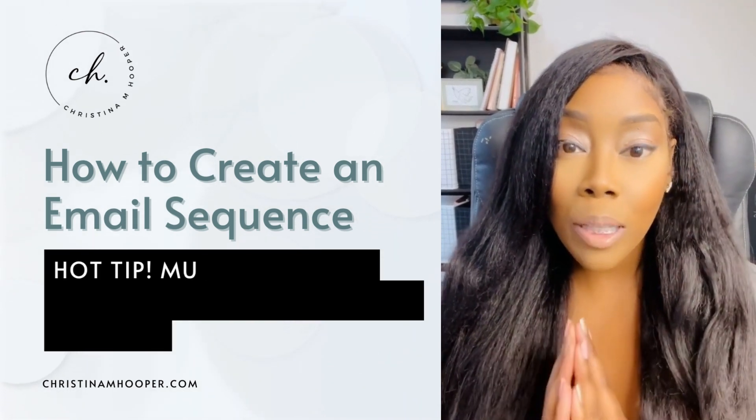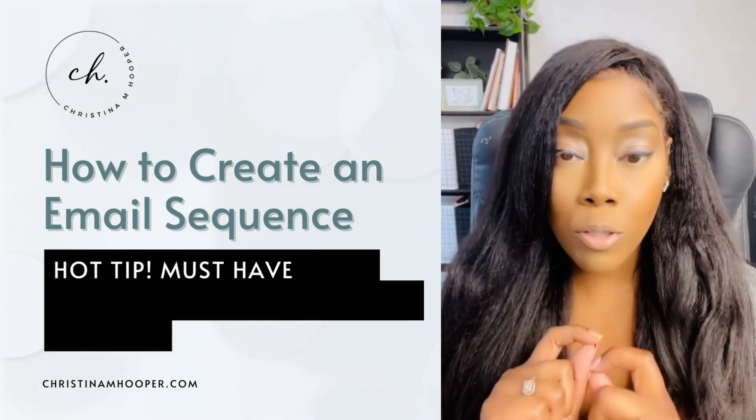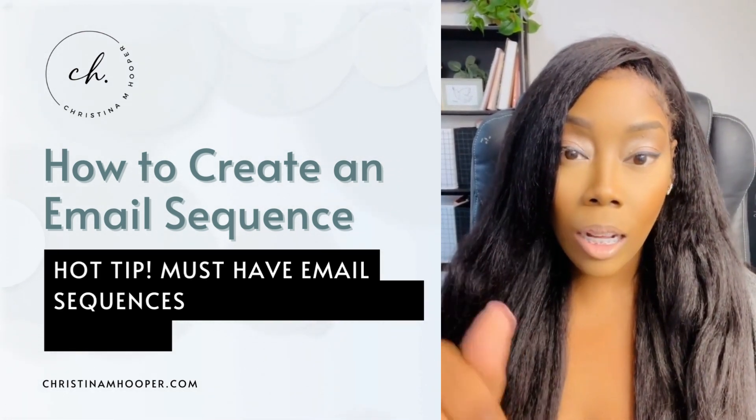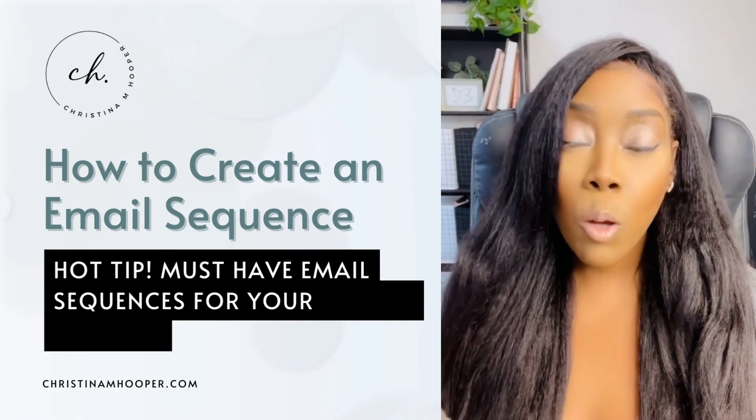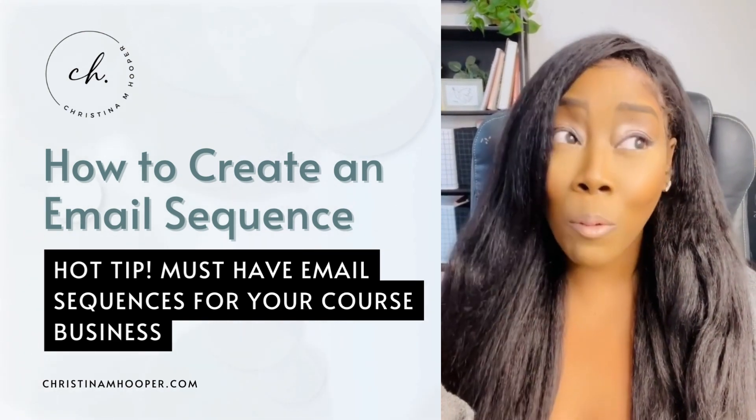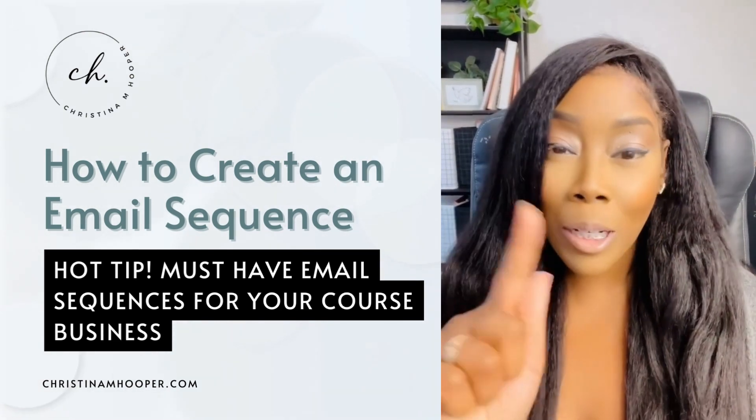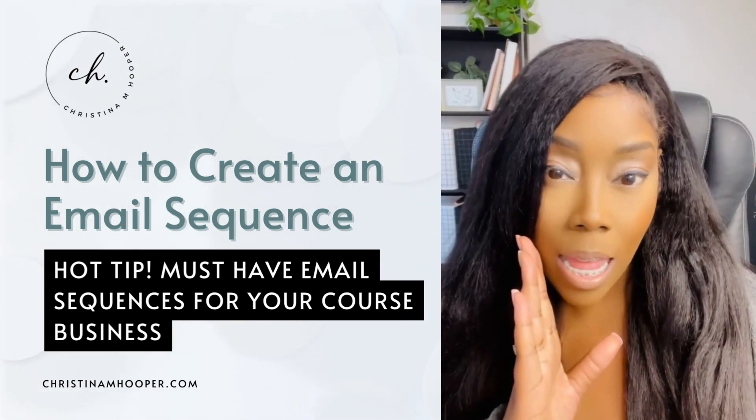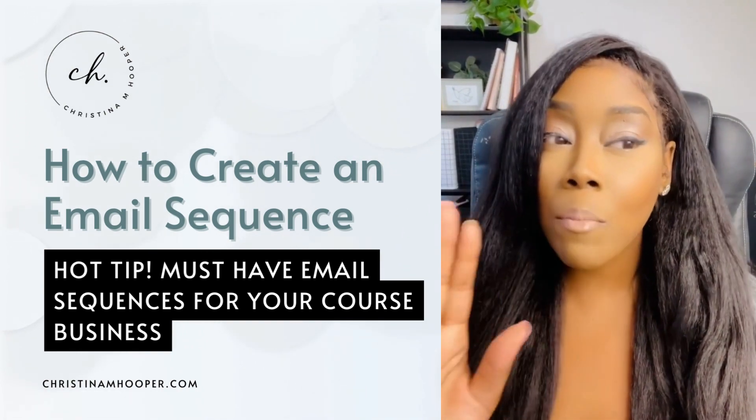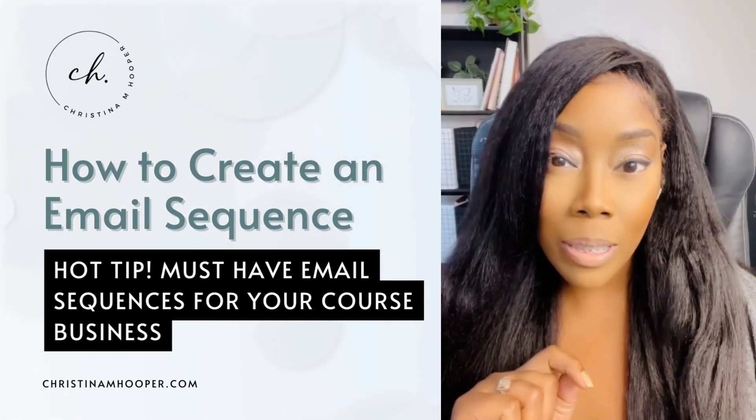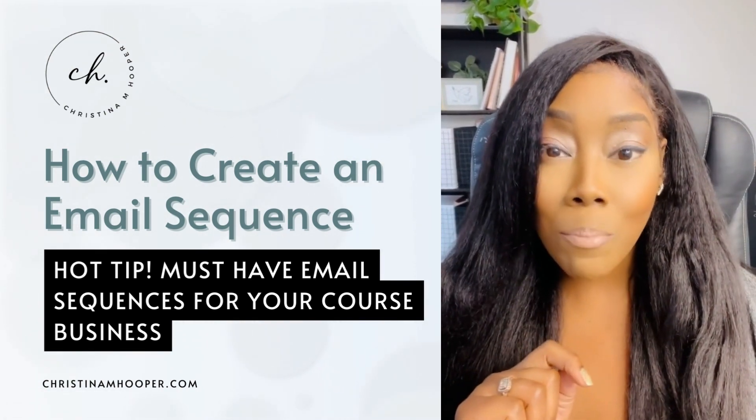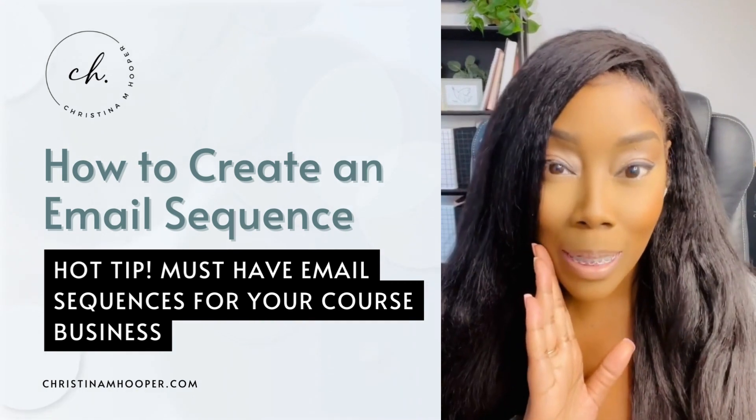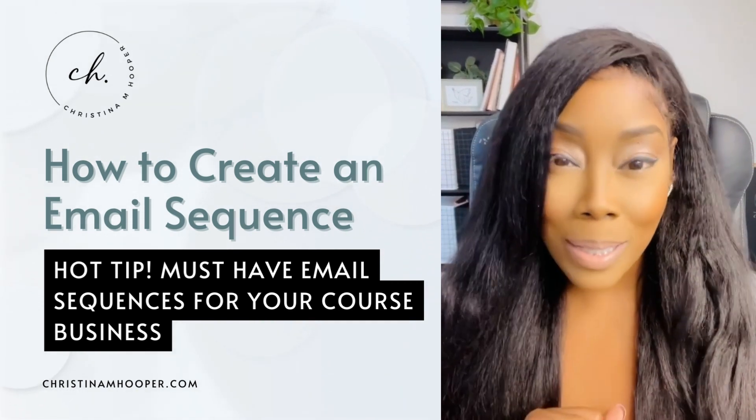Hey there! Are you looking for help to create email sequences inside of Kajabi? Well, you are watching the right video, so we're going to talk about that today. And if you stay to the end, I've got some hot tips on some email sequences that are must-haves for your course business. So let's get started.